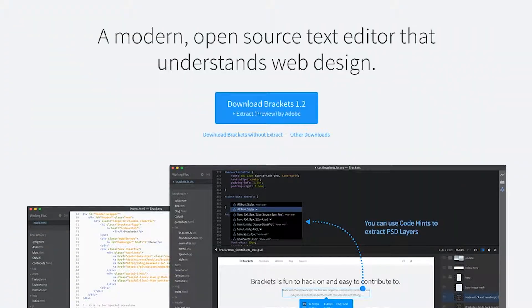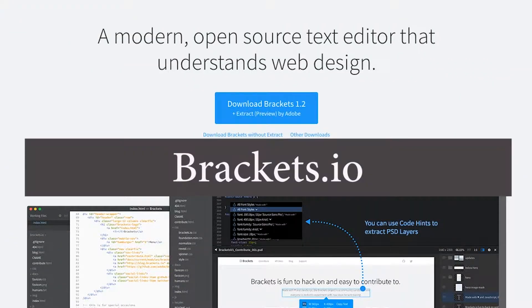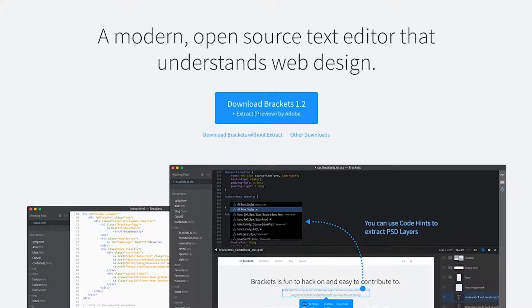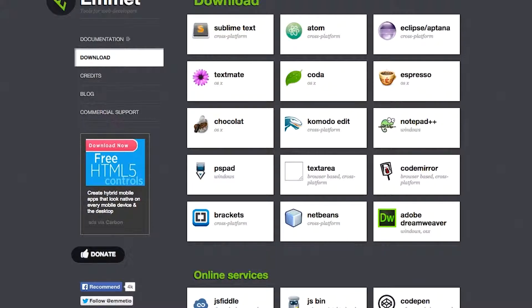Today we're going to be using Brackets. This is my favorite editor and this is what I always use. I'll show you how to install a plugin with this and we'll get up and running.